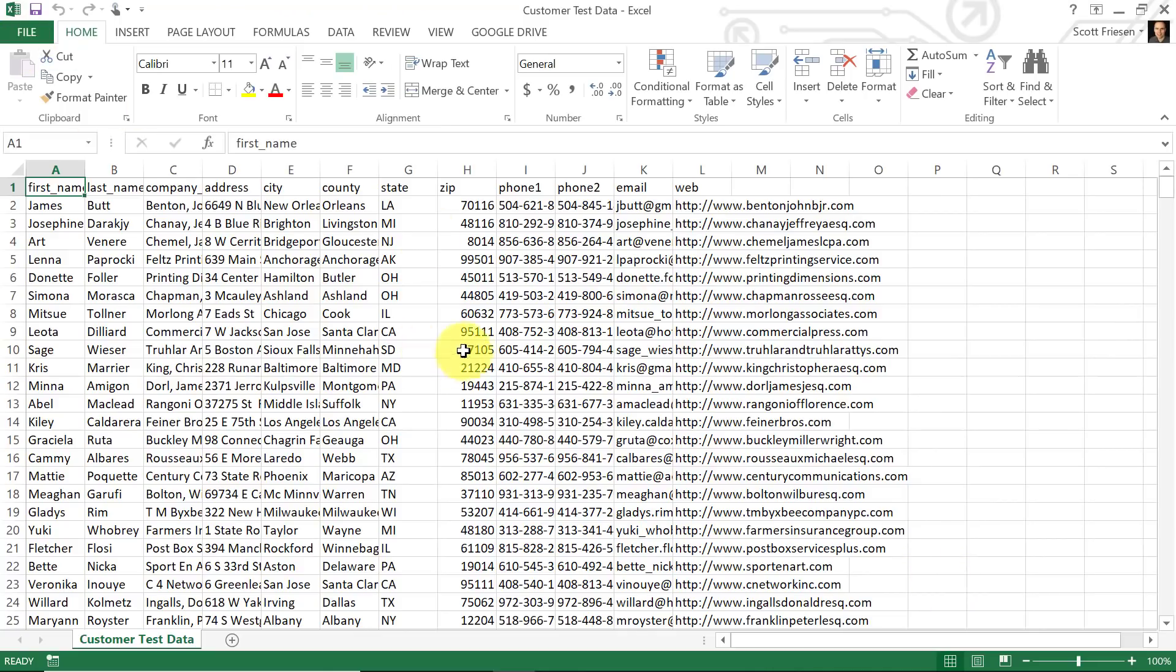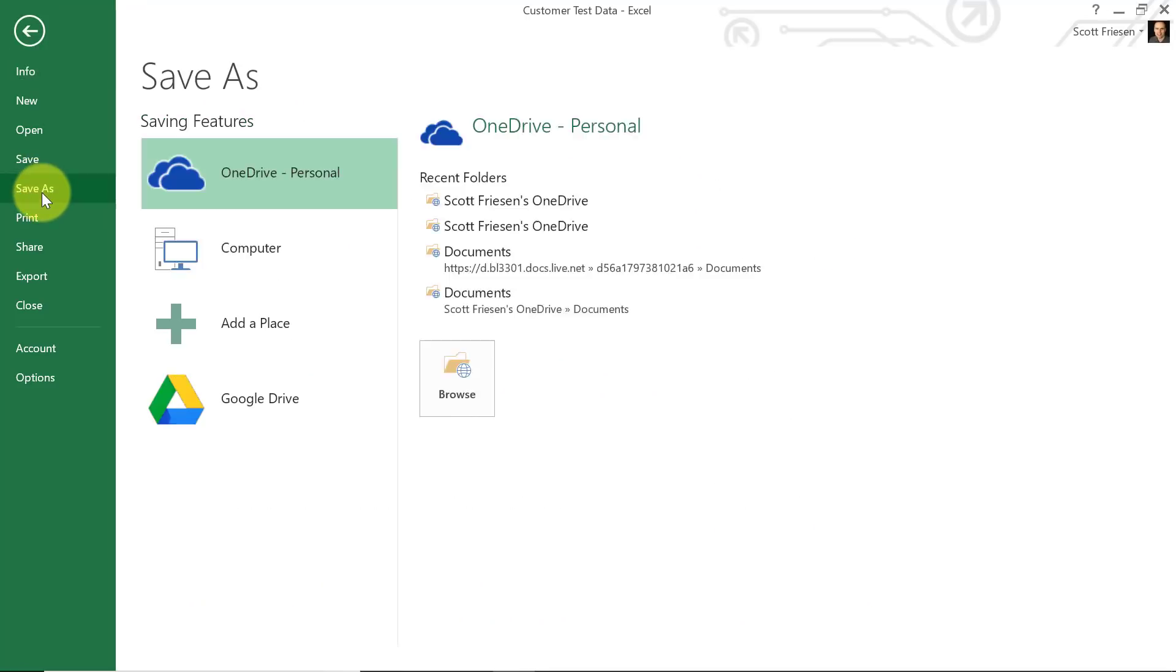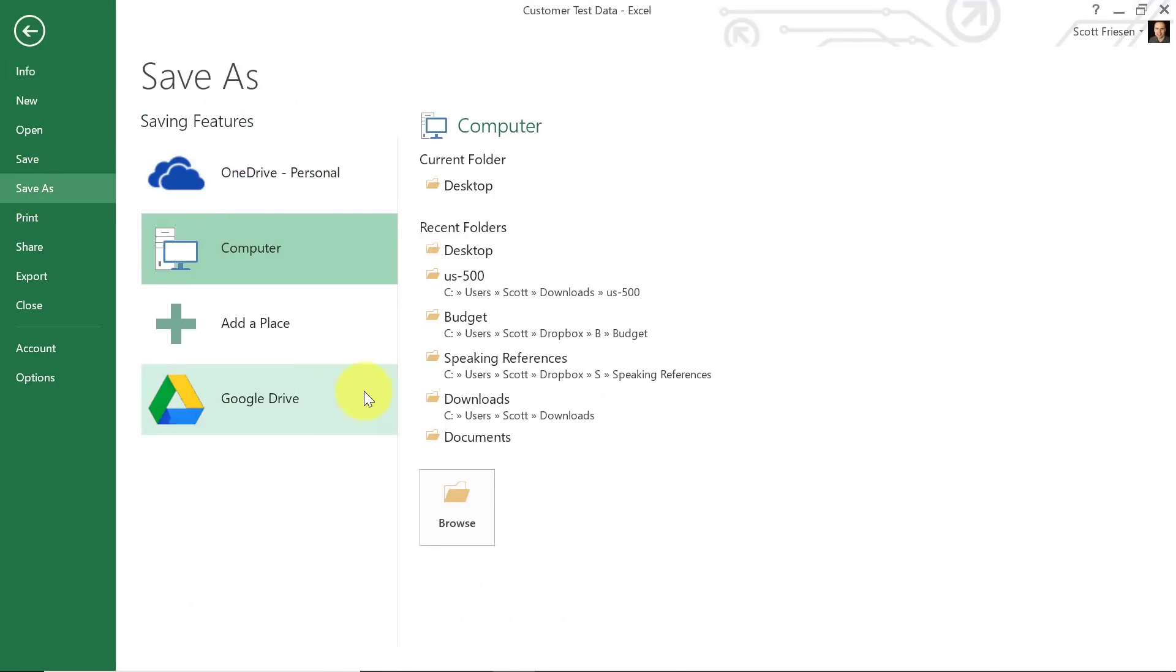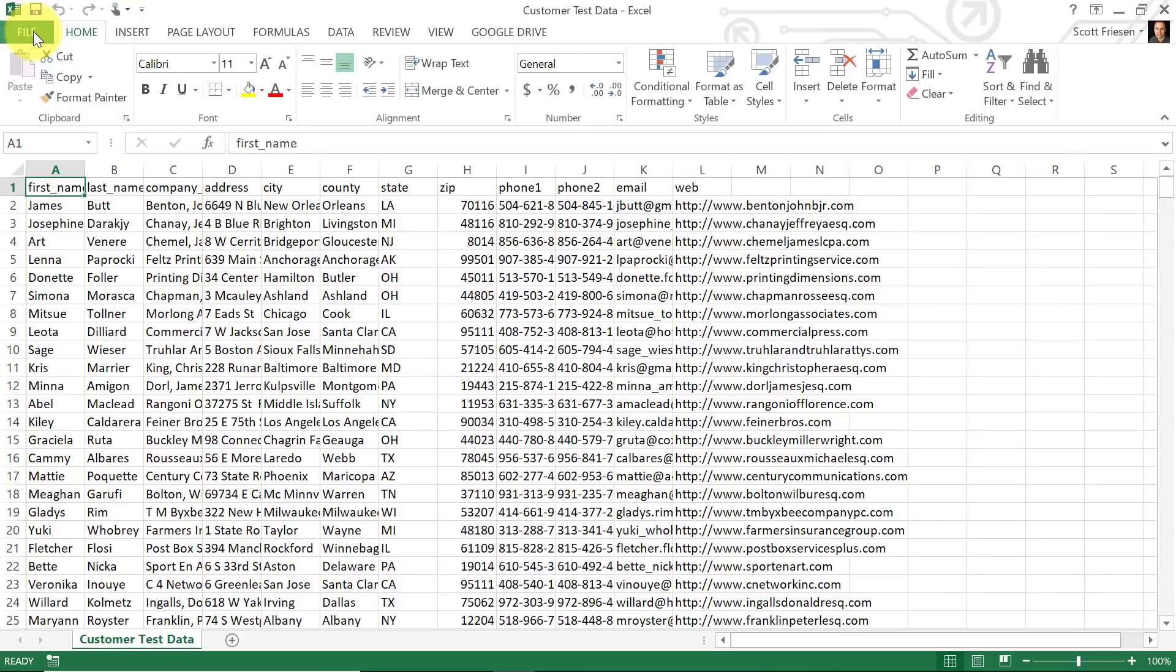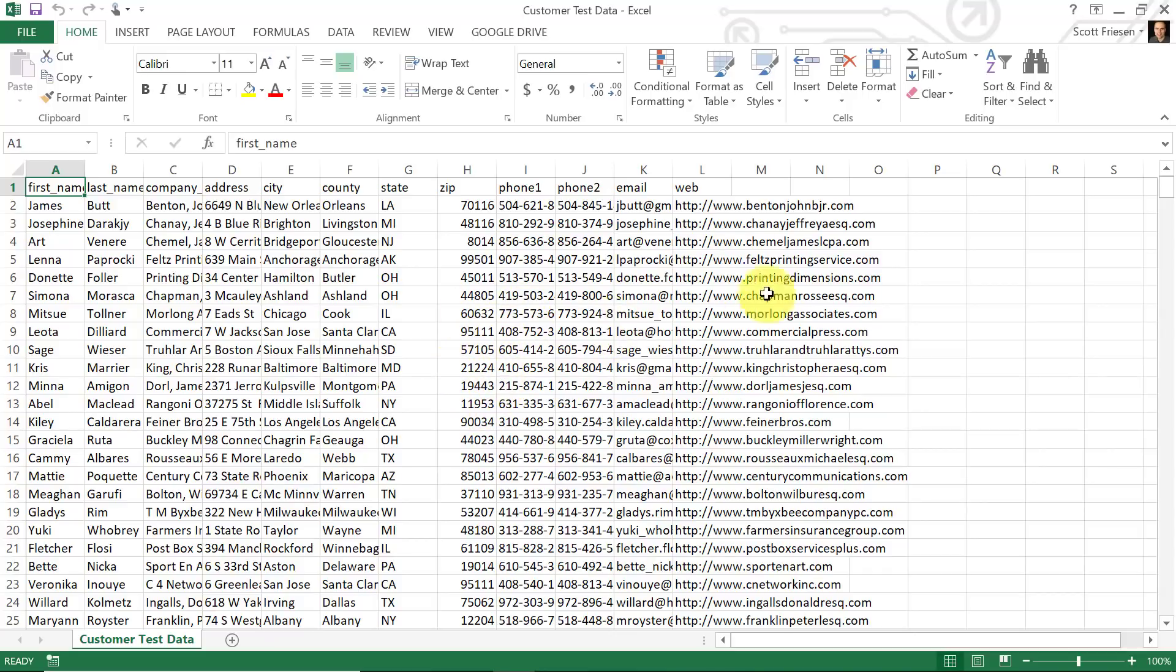So when you have the plugin installed, all you need to do is select Save As, and you can save directly to Google Drive. But of course, you can continue to edit and manage your information here within perhaps your preferred tool or your preferred application. We can continue to edit here within Microsoft Excel.